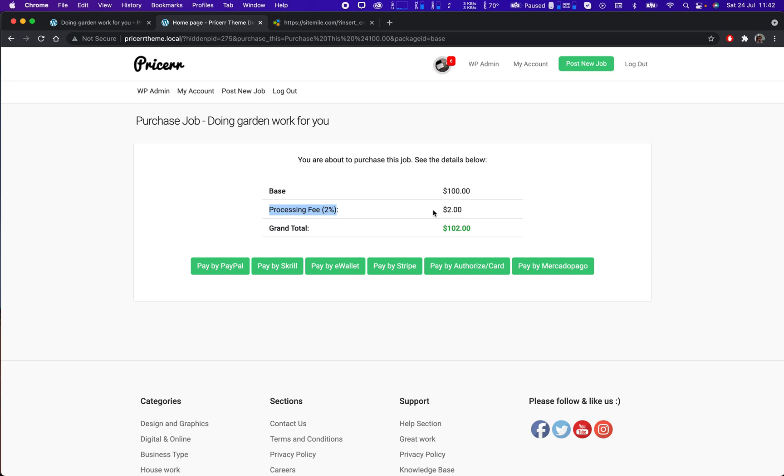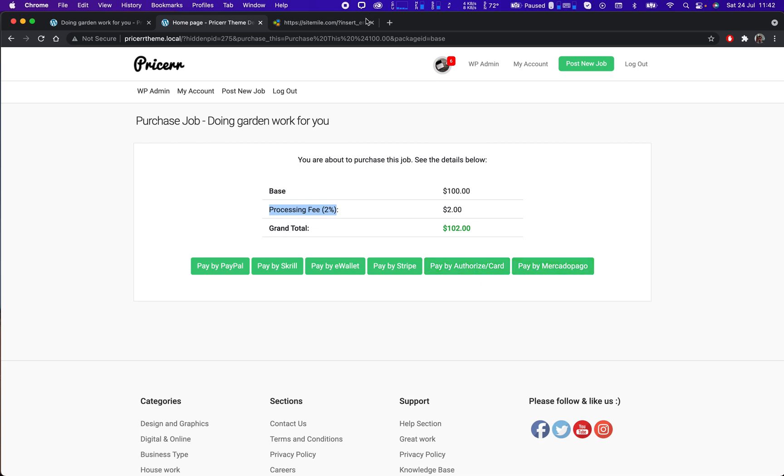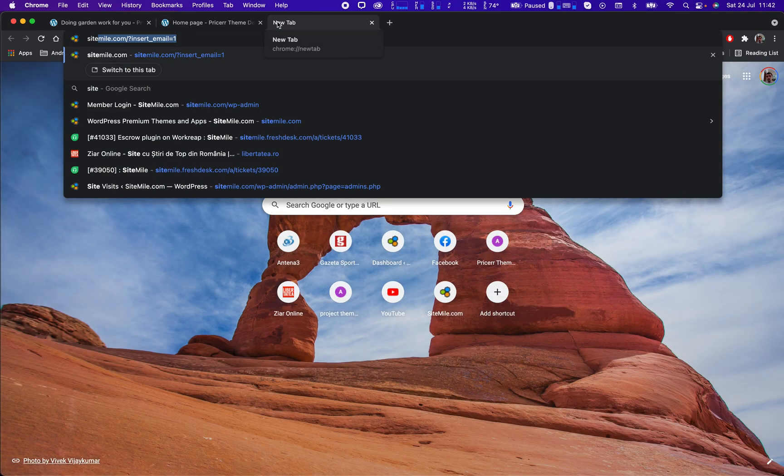There is also a way to charge a commission from the seller side. There are also a bunch of payment gateways you can use. These gateways come with the pro version of the theme.